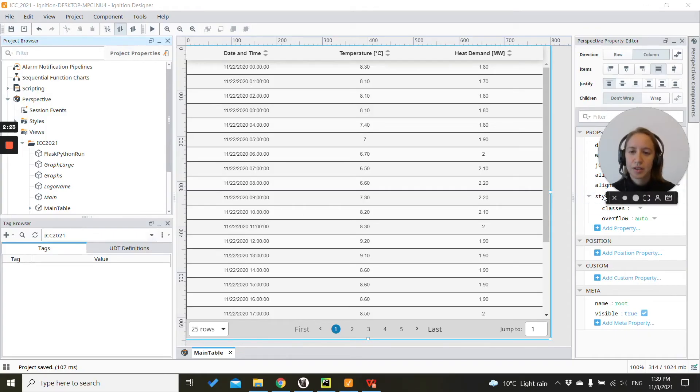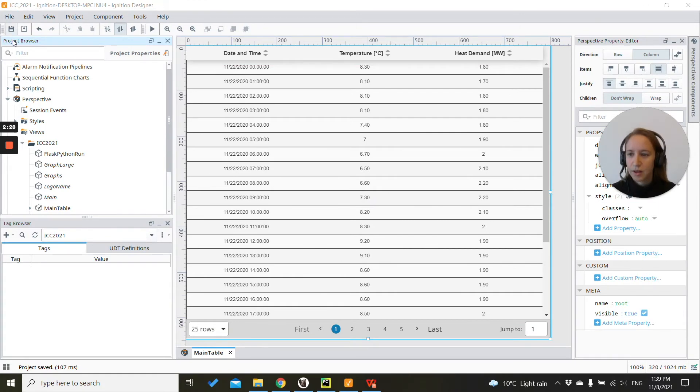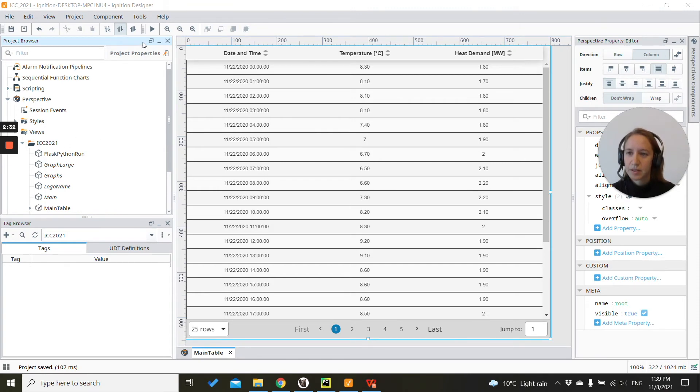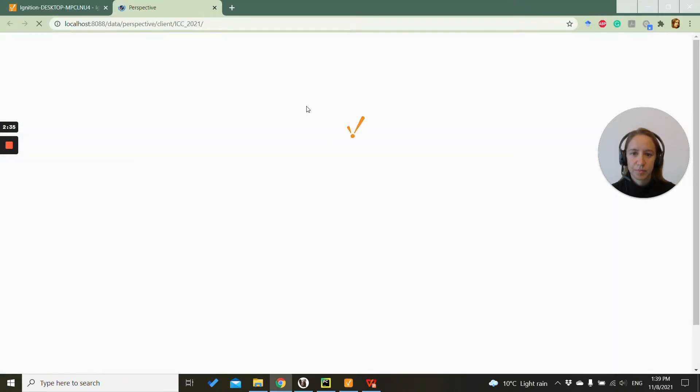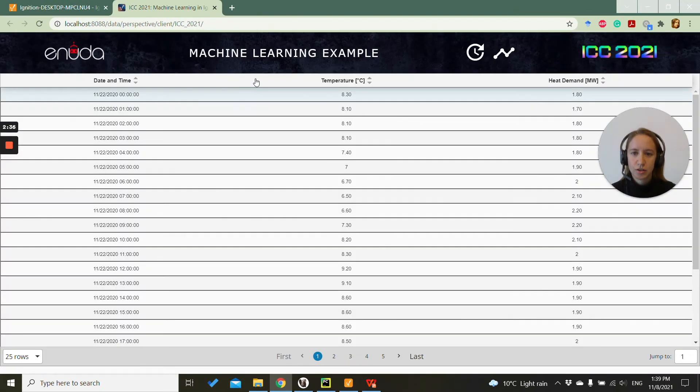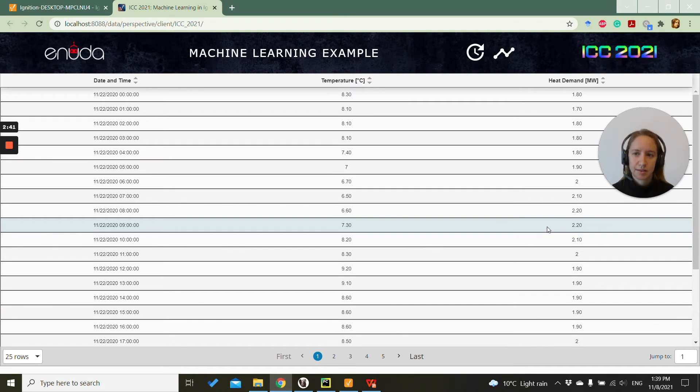So let's get into Ignition where I will just show you what the example consists of. It is developed in Perspective. So I will just start the Perspective session and we can see what our example does.